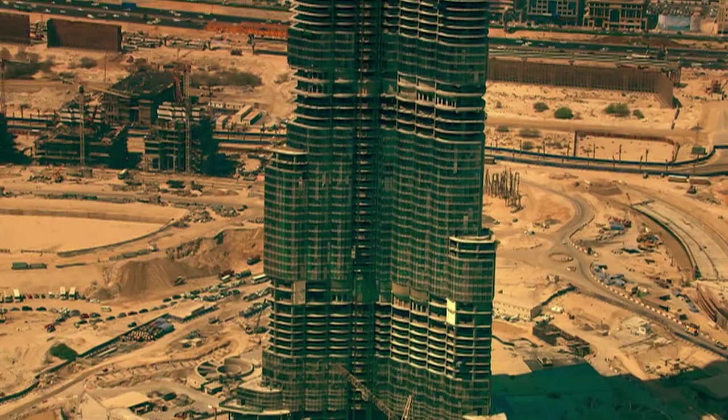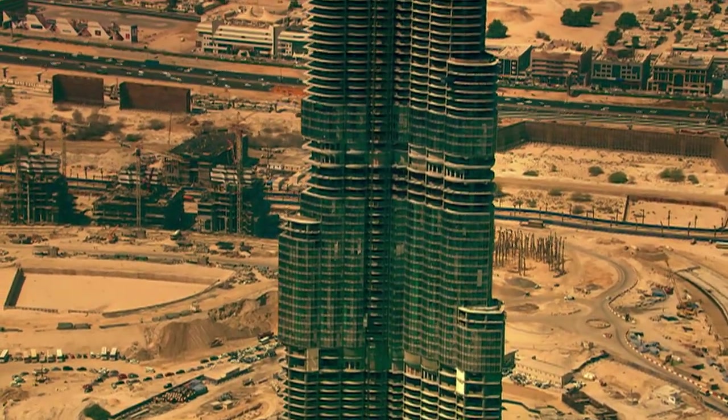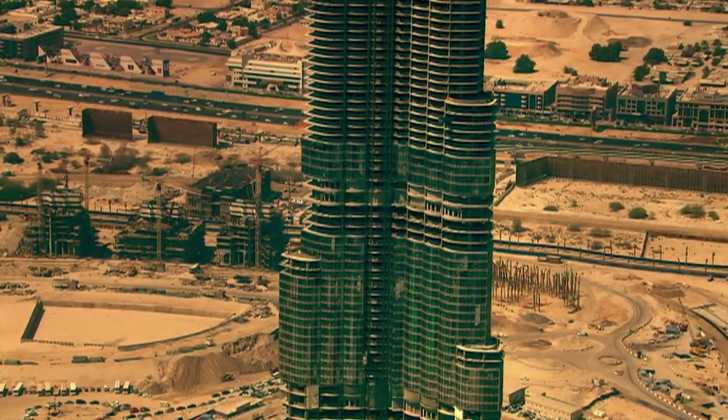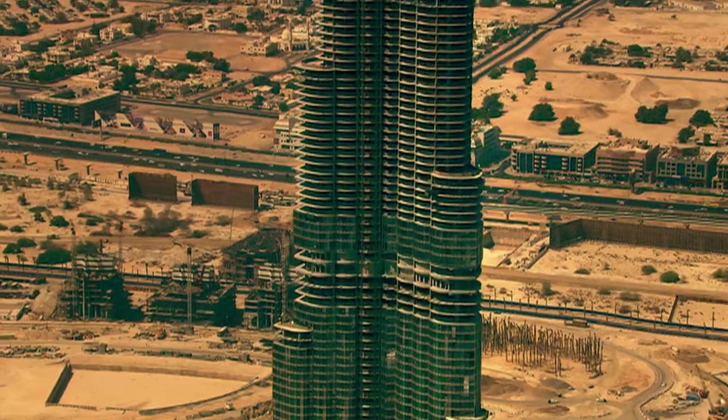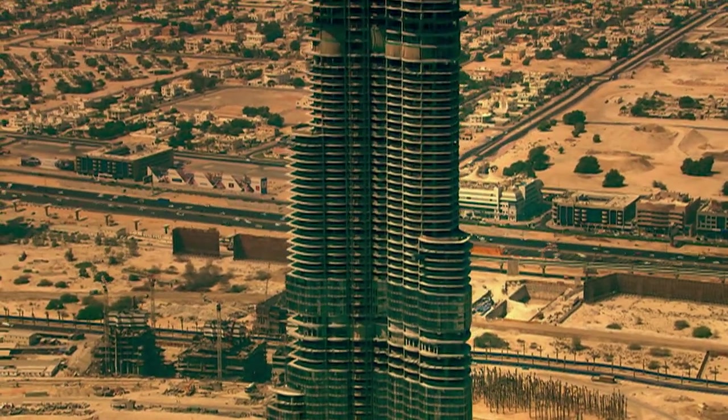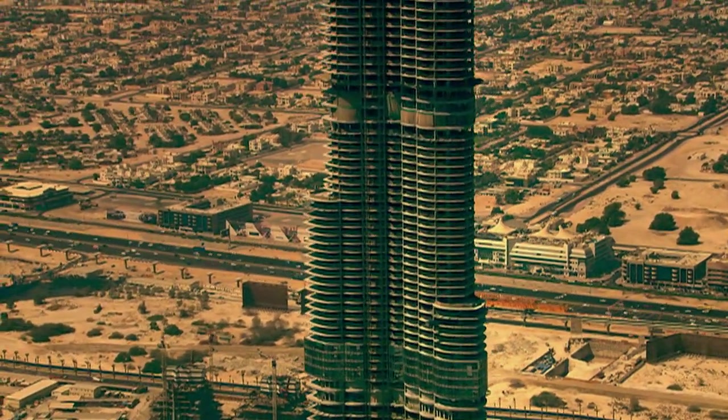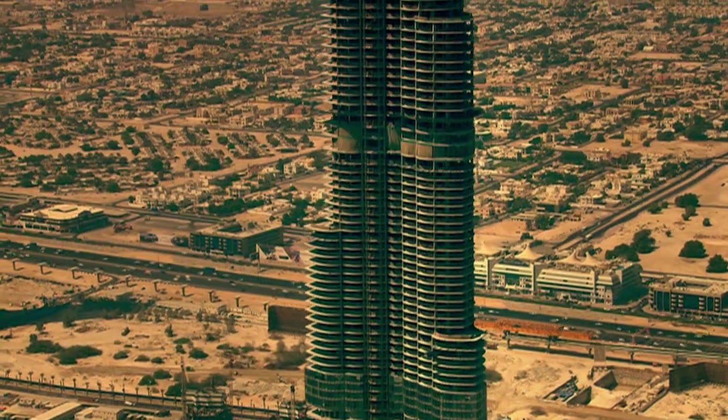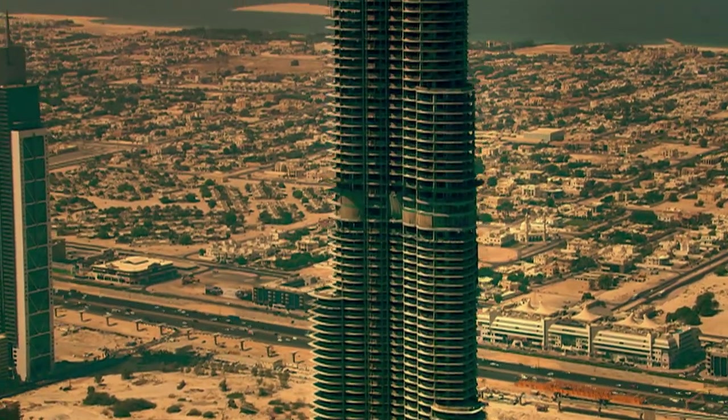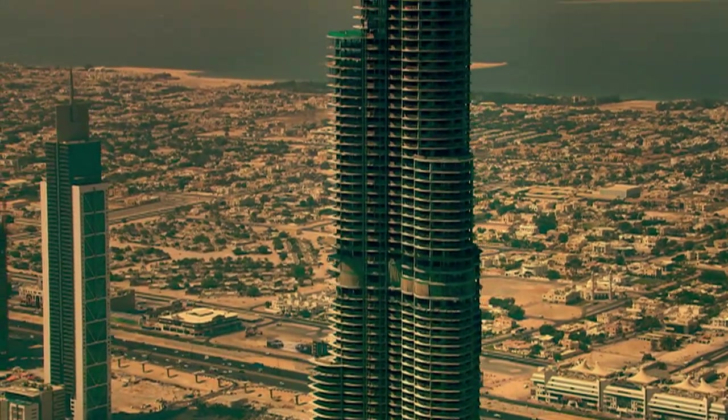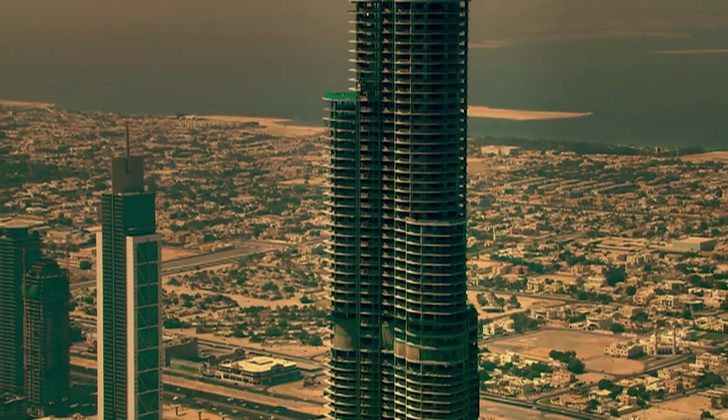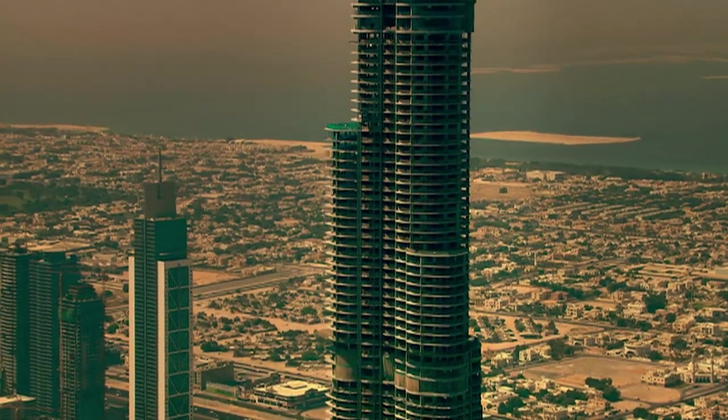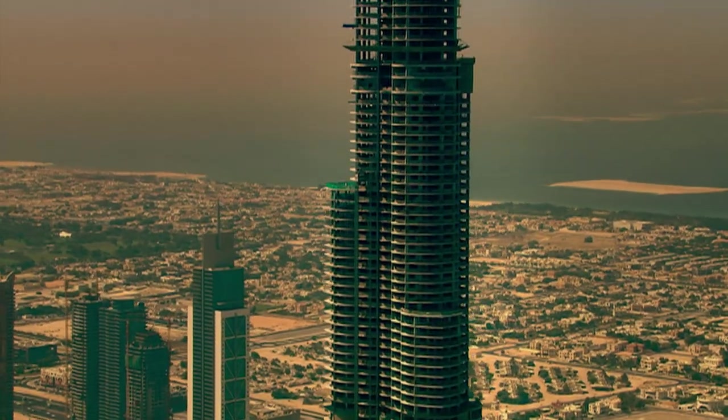The Burj Dubai is expected to be nearly twice as tall as the Sears Tower. At this extreme height, fighting the wind with a rigid exoskeleton is not good enough. To stop the high-caliber residents from getting seasick, the architects turn to highly advanced aerodynamics.